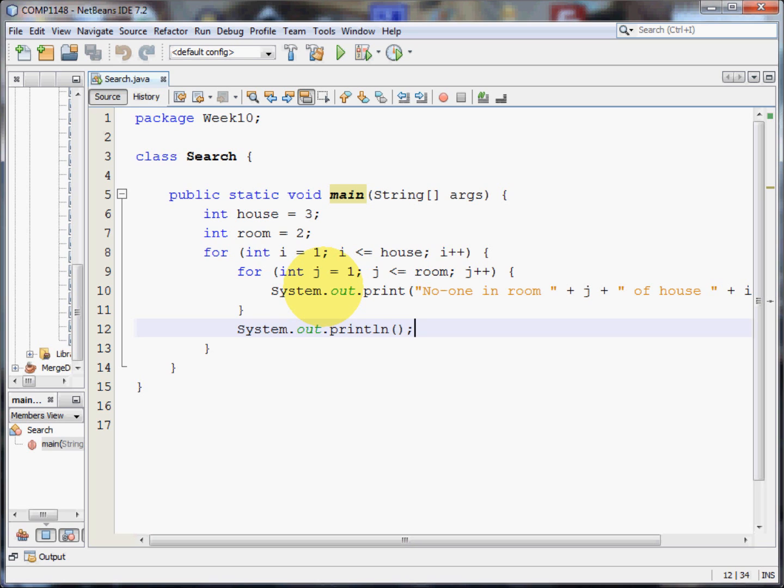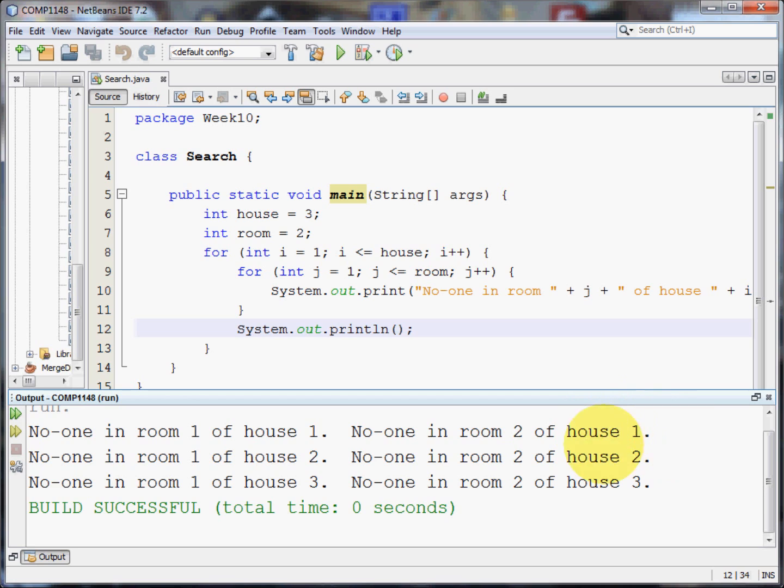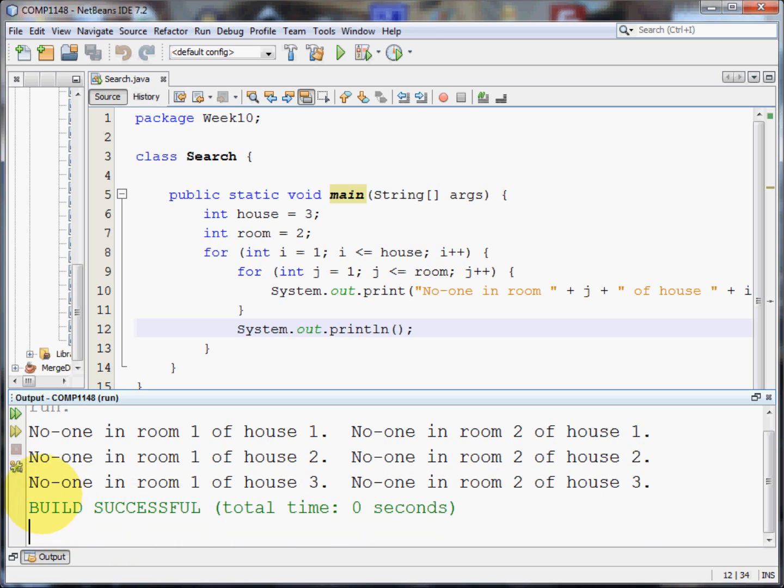Let me show you that again. It says no one in room one of house one, no one in room two of house one. So house one has now been checked. So I do a print line and now we can go on to the second house. No one in room one of house two. No one in room two of house two. House two is clear so we can do a print line and move on to the third house.